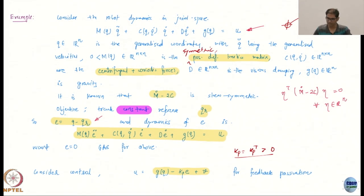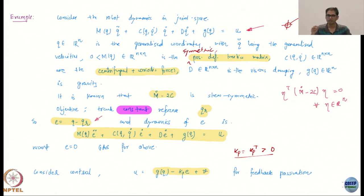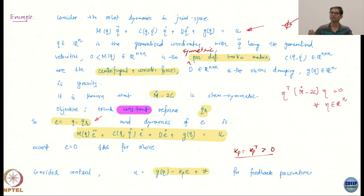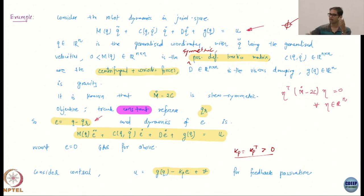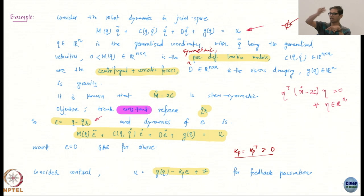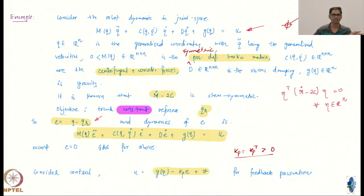If you chose a time-varying reference, you would have to slightly modify how you work with this problem — we may look at it later but not right now. A constant reference model means it is what we call a set-point regulation problem: you start at some configuration and end at some configuration — a start and an end.